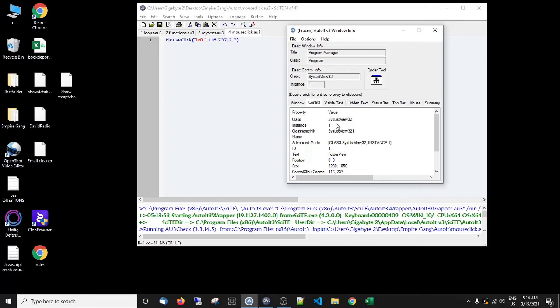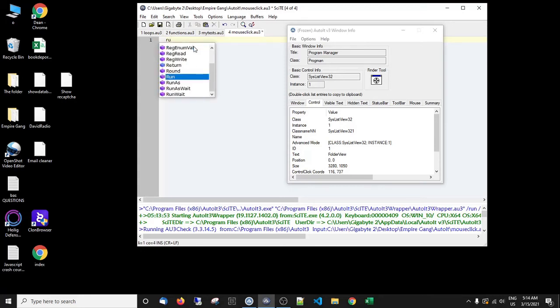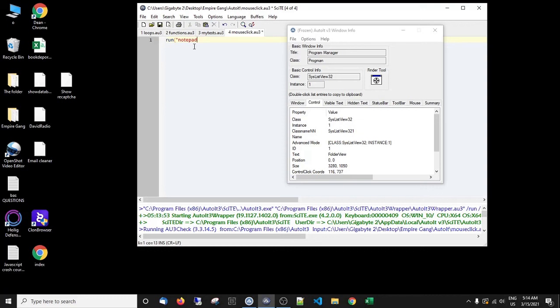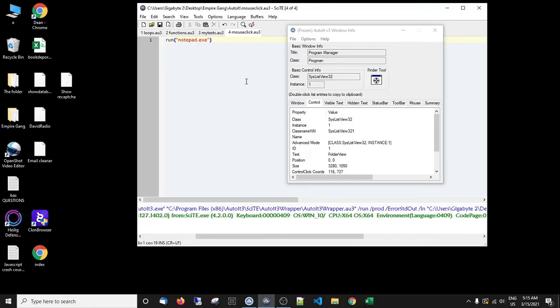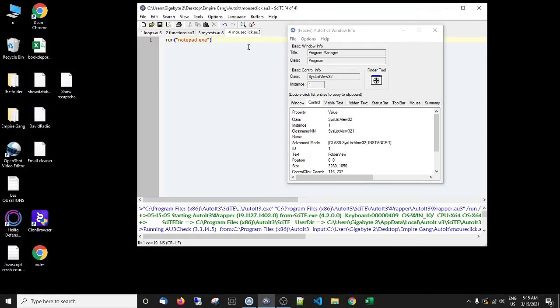So another thing, keeping it really simple, that we could do is we could for instance run. And then I think I've got it in the standard location. Let's see, notepad.exe. Close that up, let's just make sure I've got it here. Yep, so that opens up notepad quick as that.